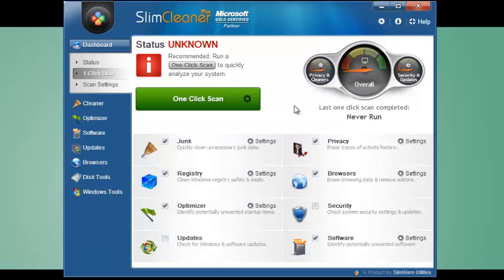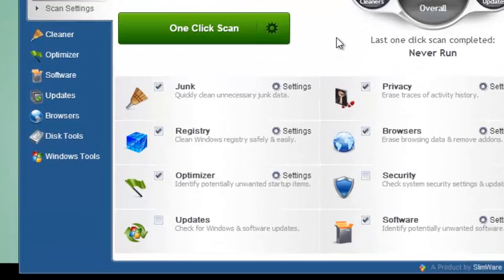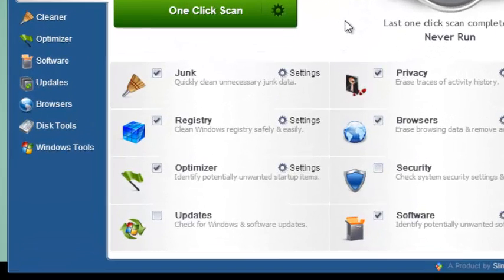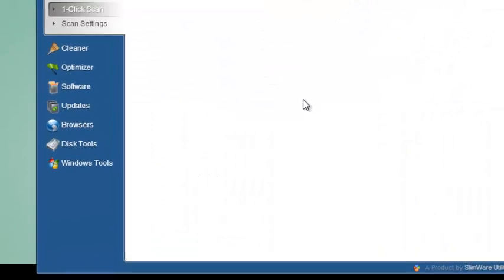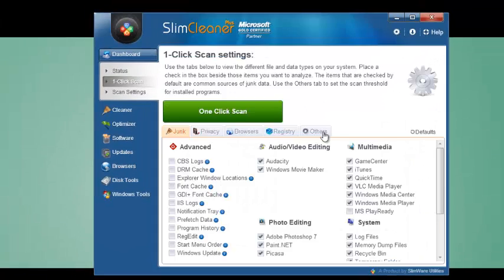But what if I want even more customization? Click on the Settings link in each section to pull up a control panel for the one-click scan. That, or just click Scan Settings here in the navbar.